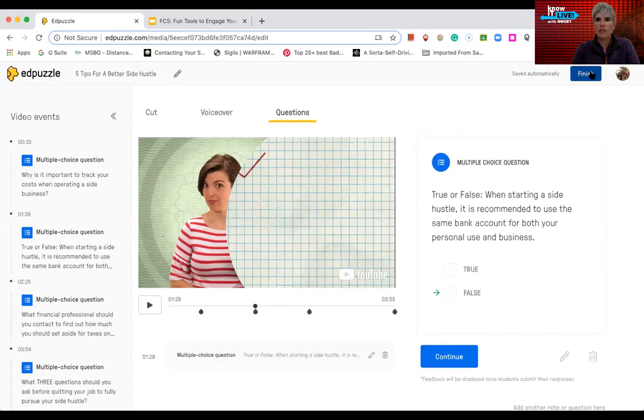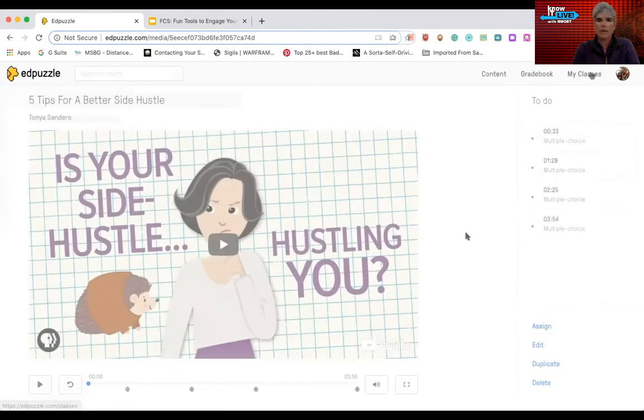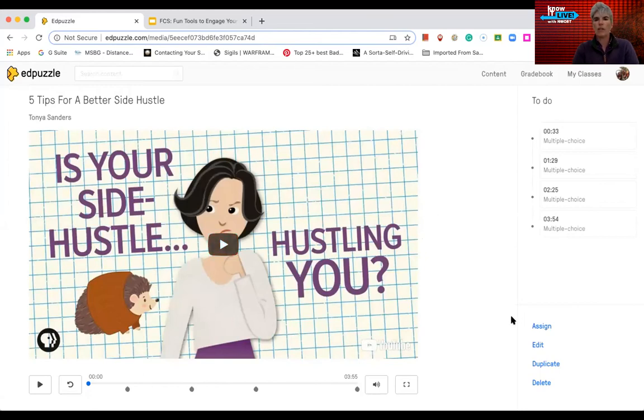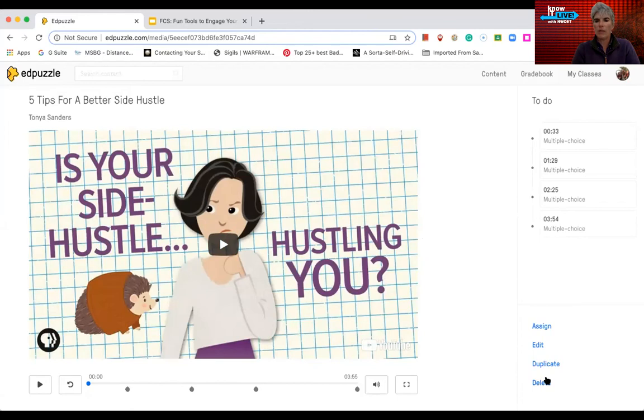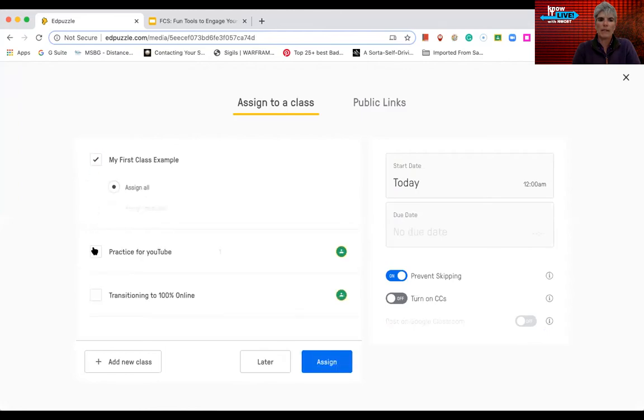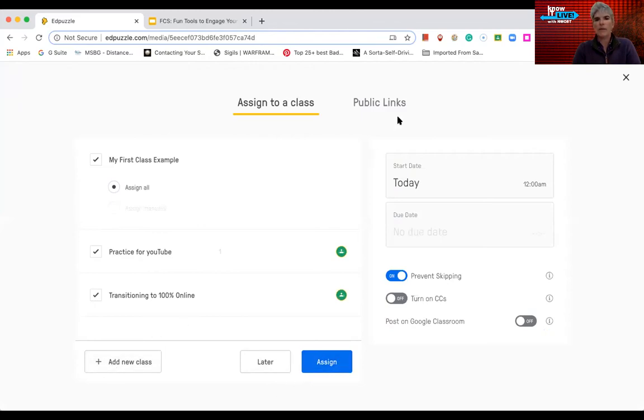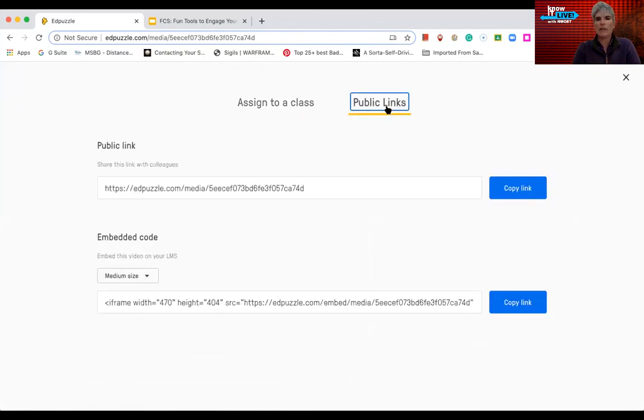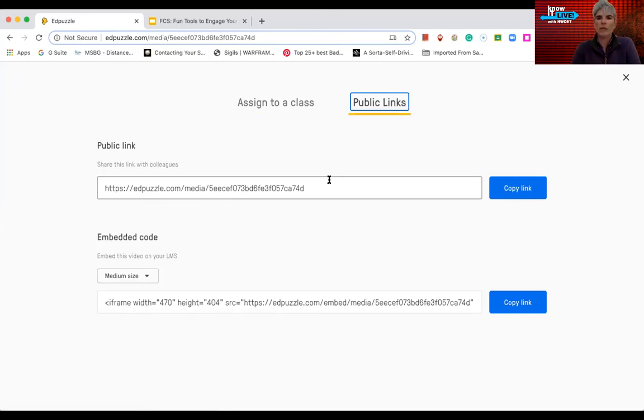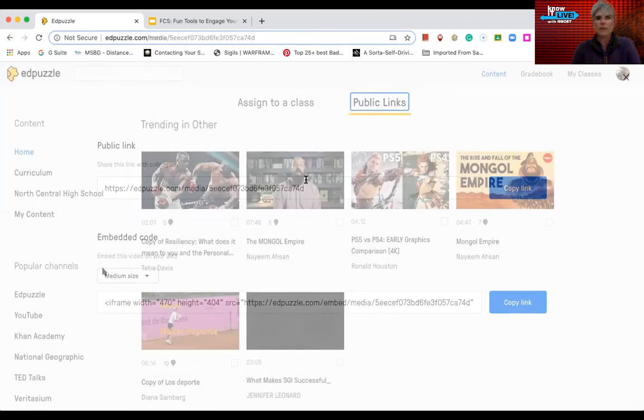When I'm finished editing, I can hit finish. And now it's saved all of my edits that I've done, kind of squished it down. So now I can assign it, duplicate it, or delete it. So if I want to assign it, it's going to bring up my classes. And I can assign it to all three of them. I can also add a new class through this way. And then I can also get a public link and or an embed link. And I could put that on my Google Classroom that would allow the students to interact with it as well.